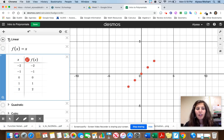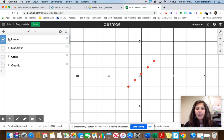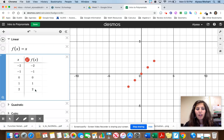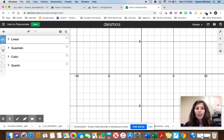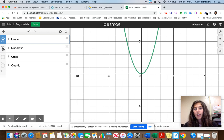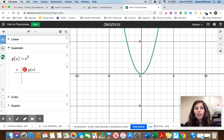If we take a look at the quadratic function — which you've also studied in Algebra 1 — it looks like a U shape. Another word for it is called a parabola. The quadratic function is y = x squared.